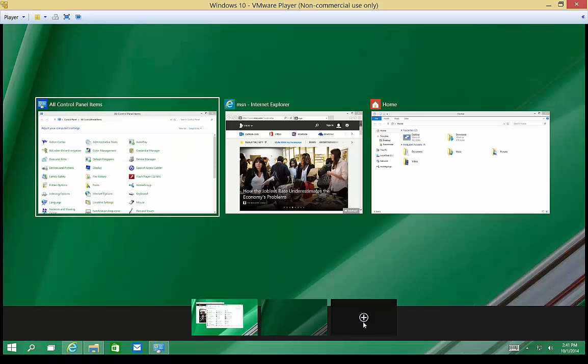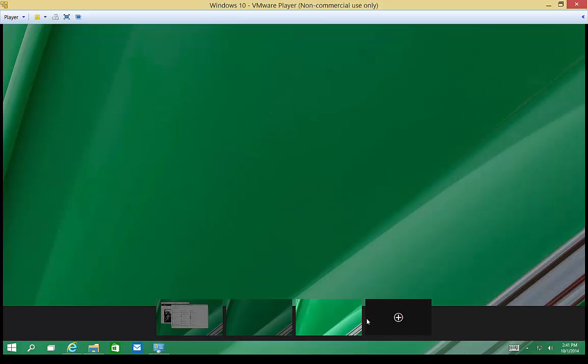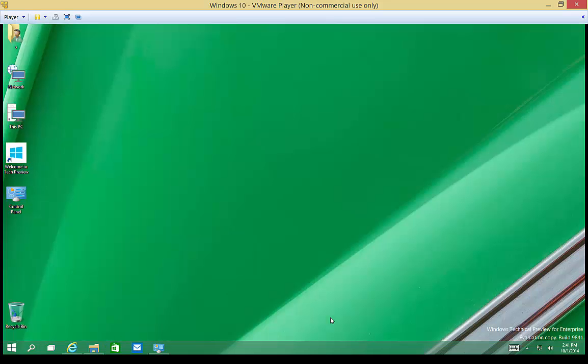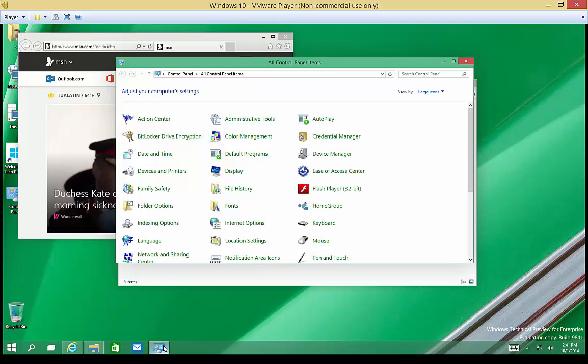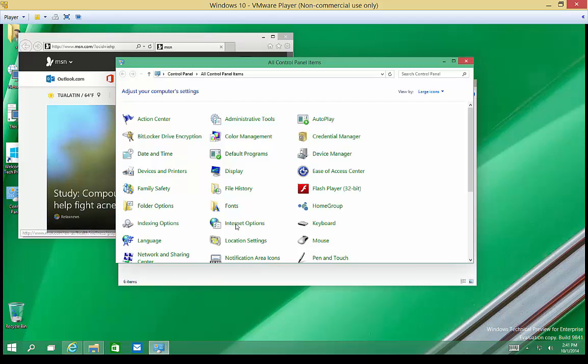Let's go over here and click on the plus, and if I click on the plus, it adds another desktop. And from here, I can go ahead and start with a nice clean desktop.